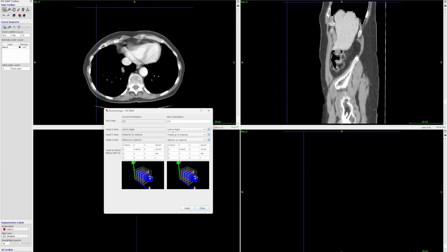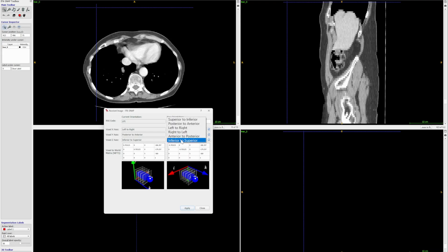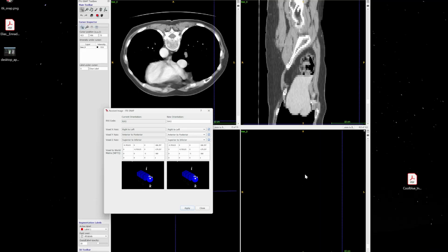For example, let's say you want to go from right to left instead of left to right. You change the X-axis from left to right to right to left. Then if you want to reverse the Y-axis from posterior to anterior, you change that too. And the same for inferior to superior — let's change it to superior to inferior. You apply it and you can see that everything has been updated.